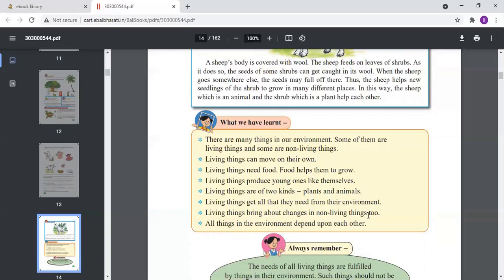Just as living things depend on the environment for water and air, non-living things also depend on living things. For example, the decay of dead animals and dry fallen leaves mix into the soil, making it fertile so new plants grow. In this way, non-living things also bring changes to living things. All things in the environment — living and non-living — depend on each other. This was the lesson for Standard 3: Our Environment.